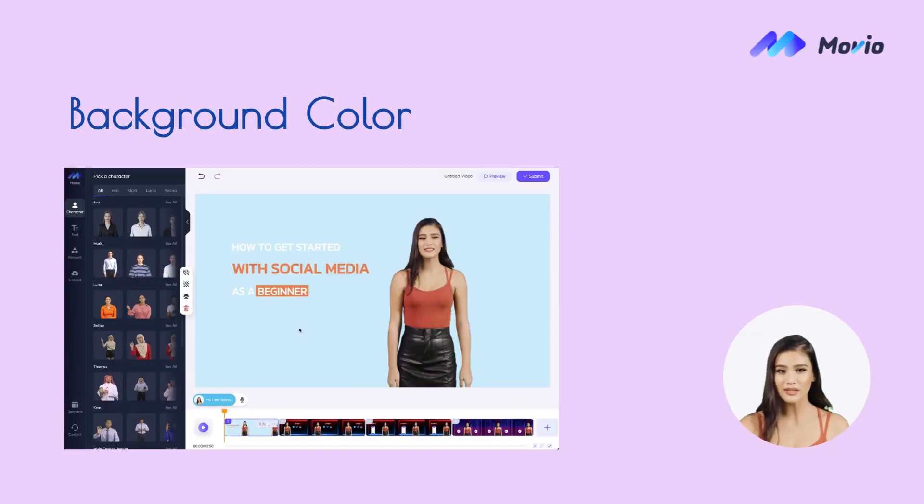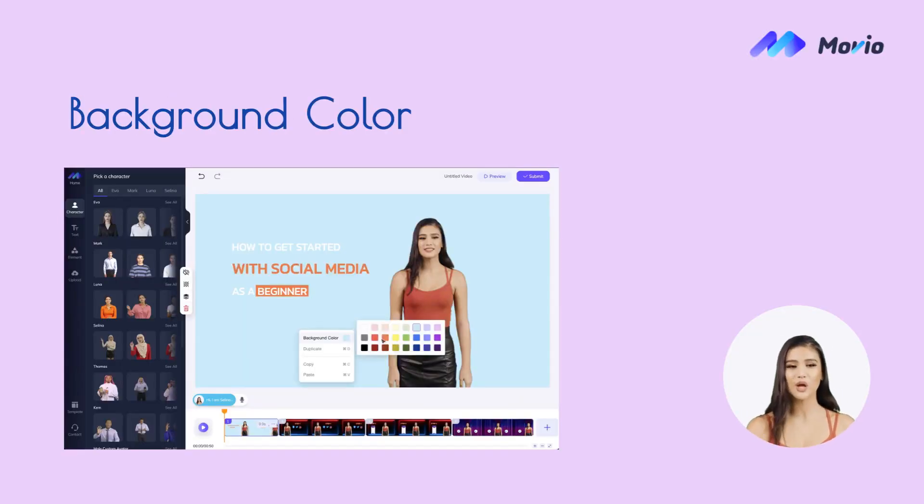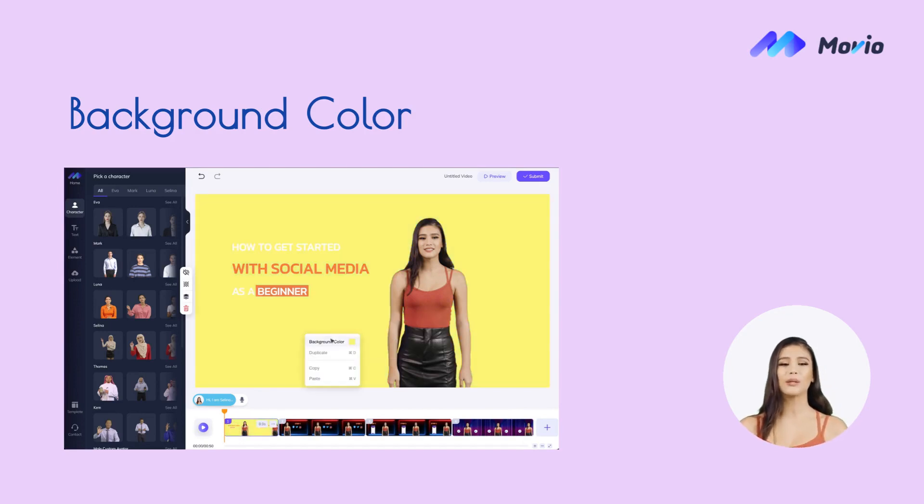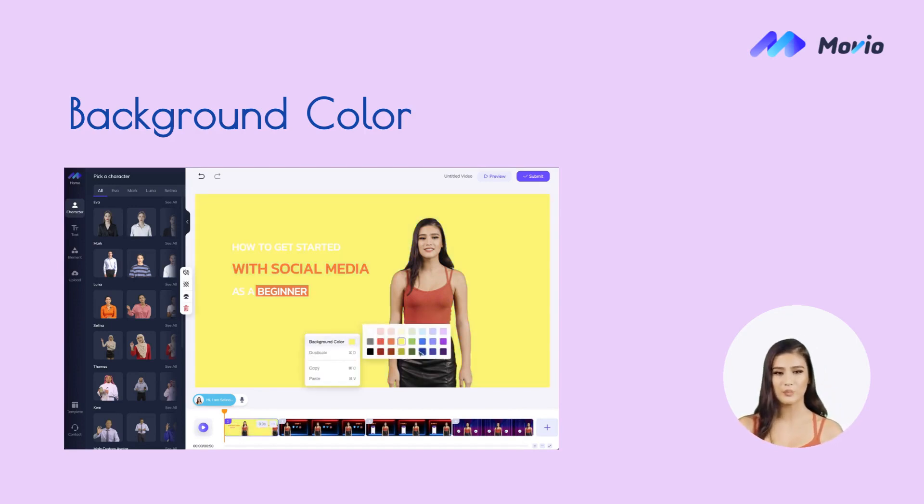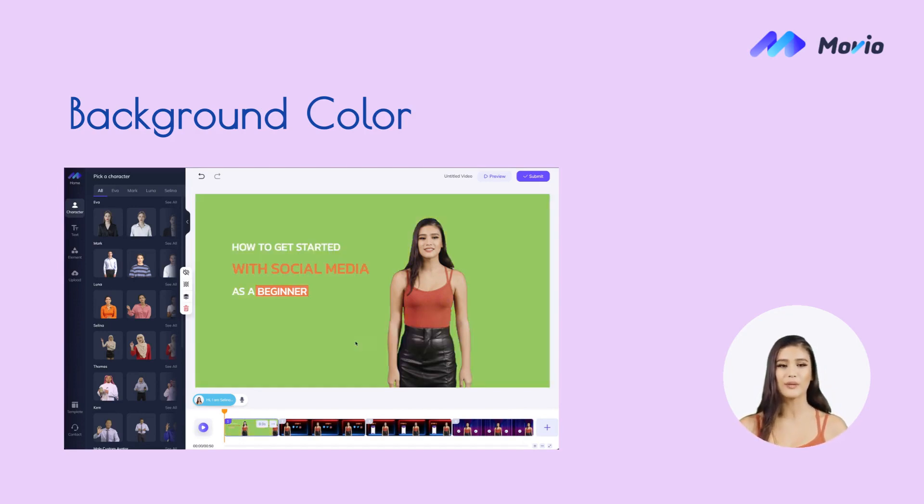A simple trick to make your video more appealing: right click on the canvas to change the background color.